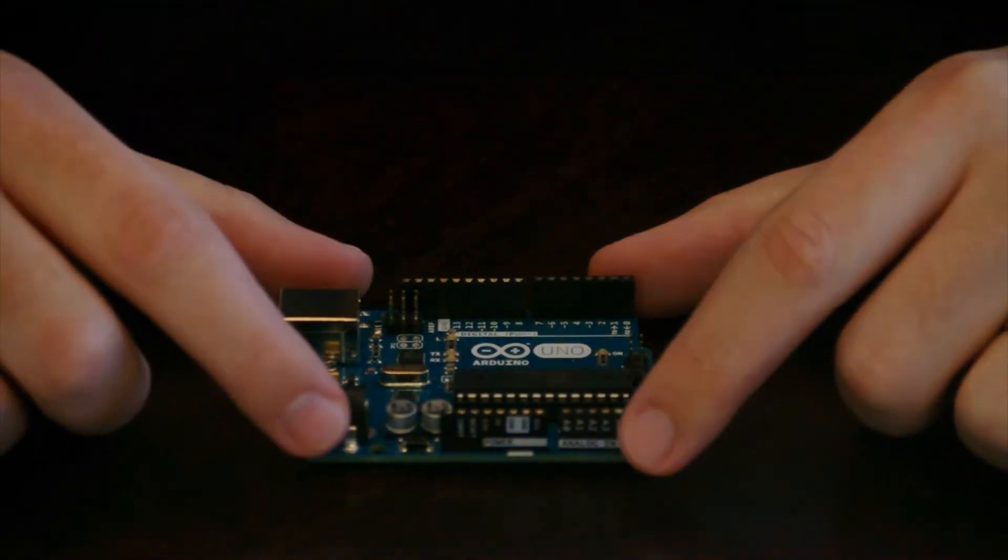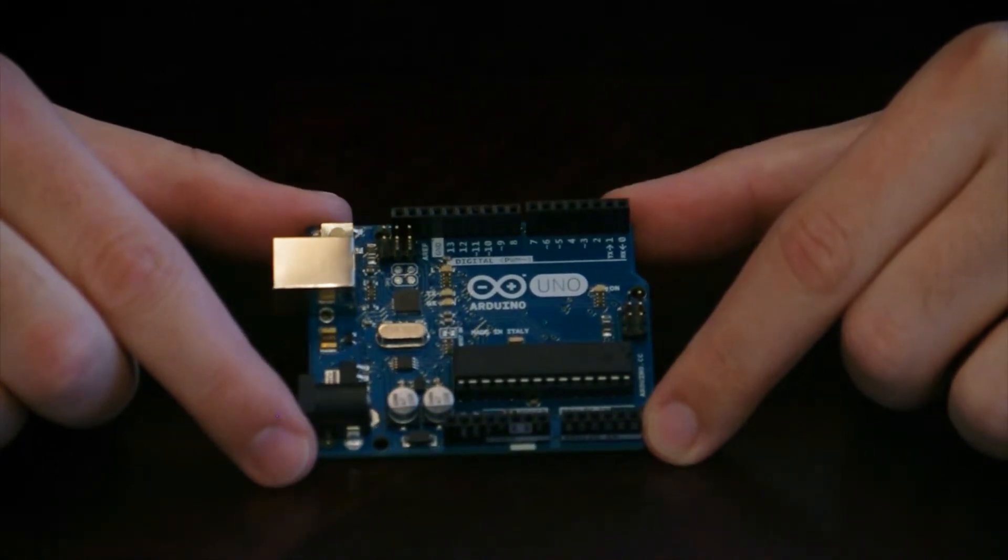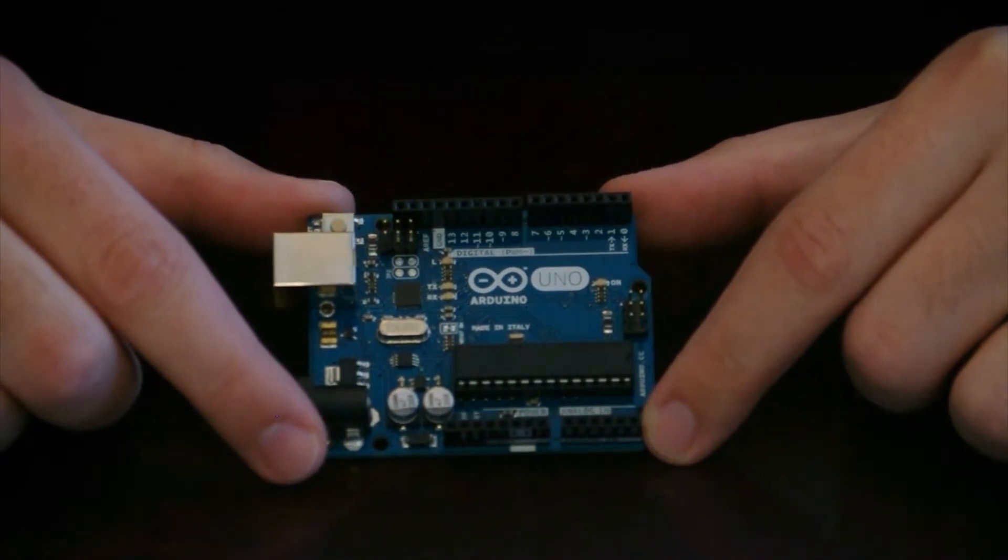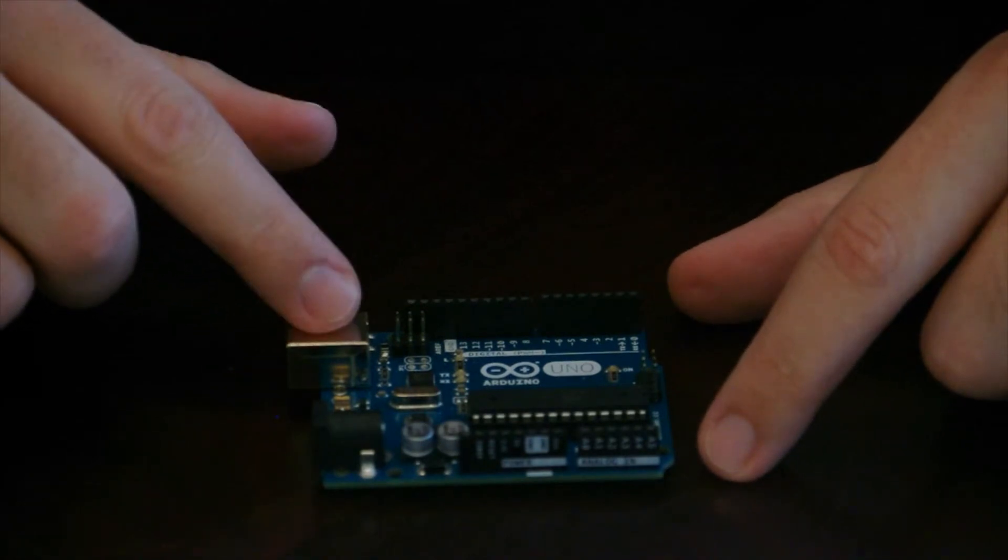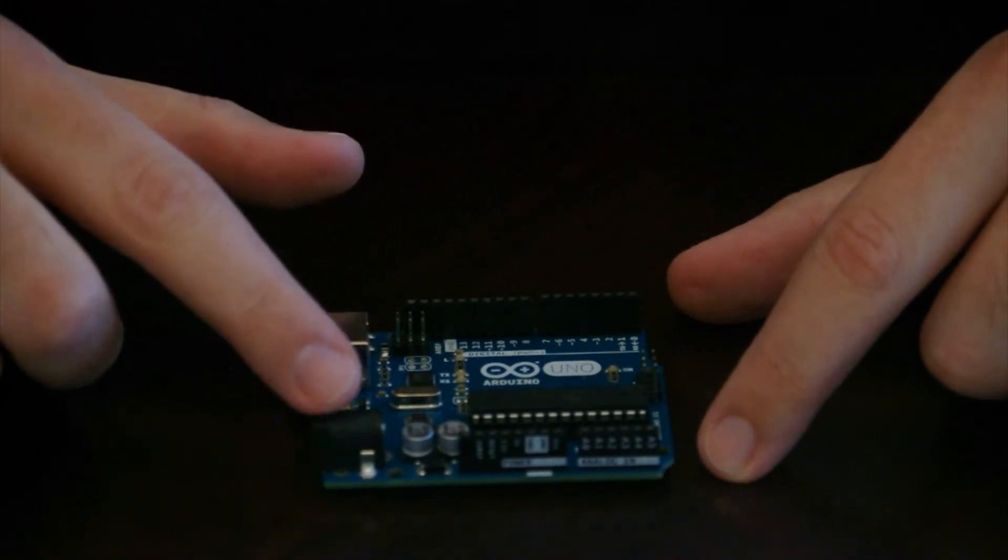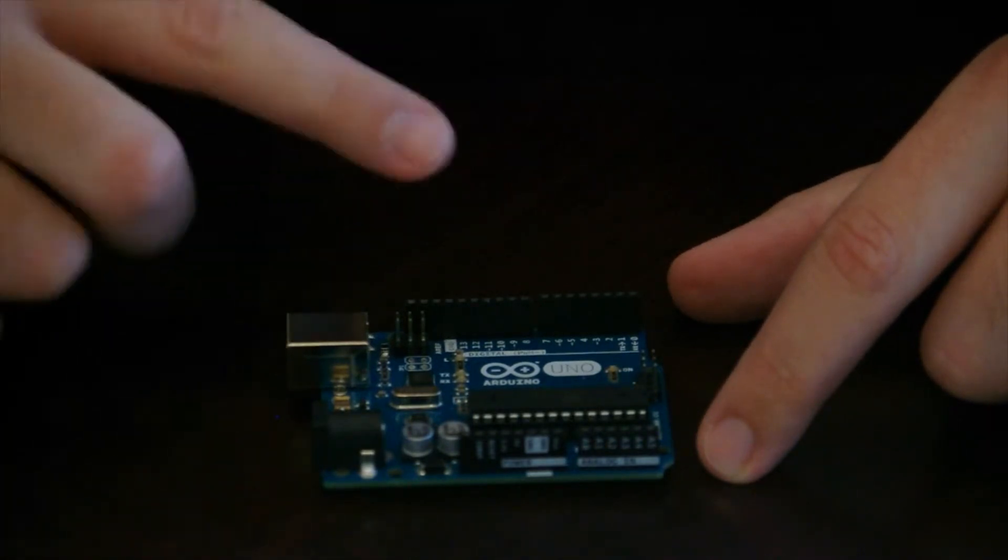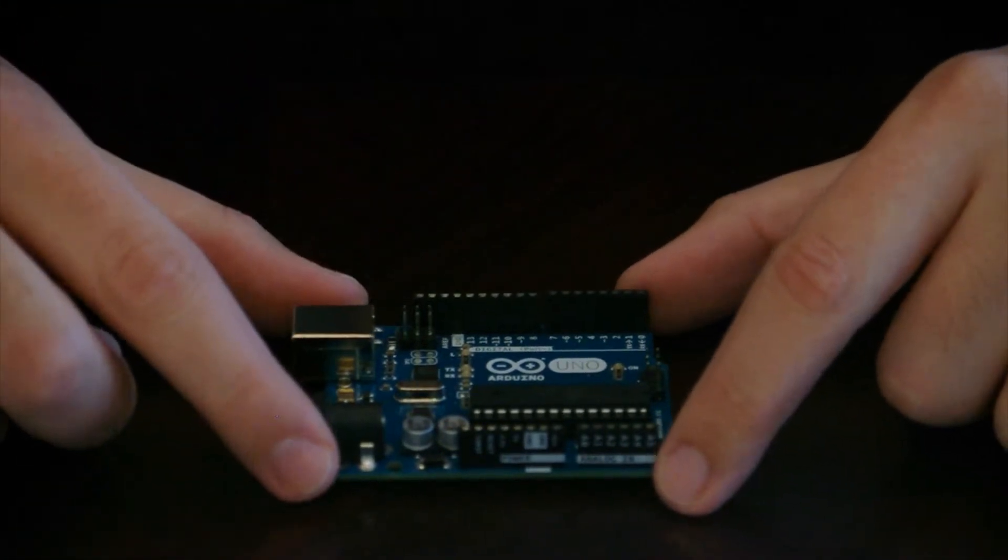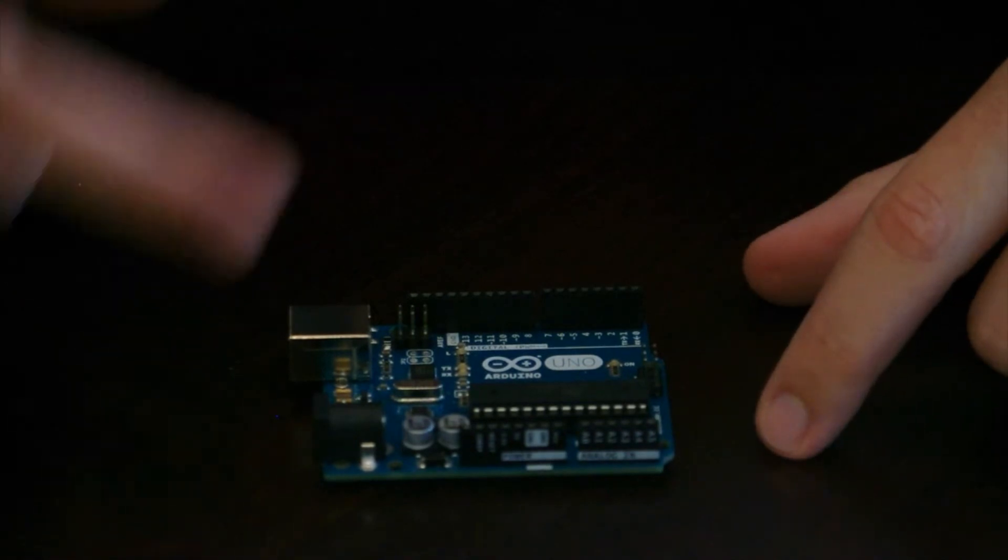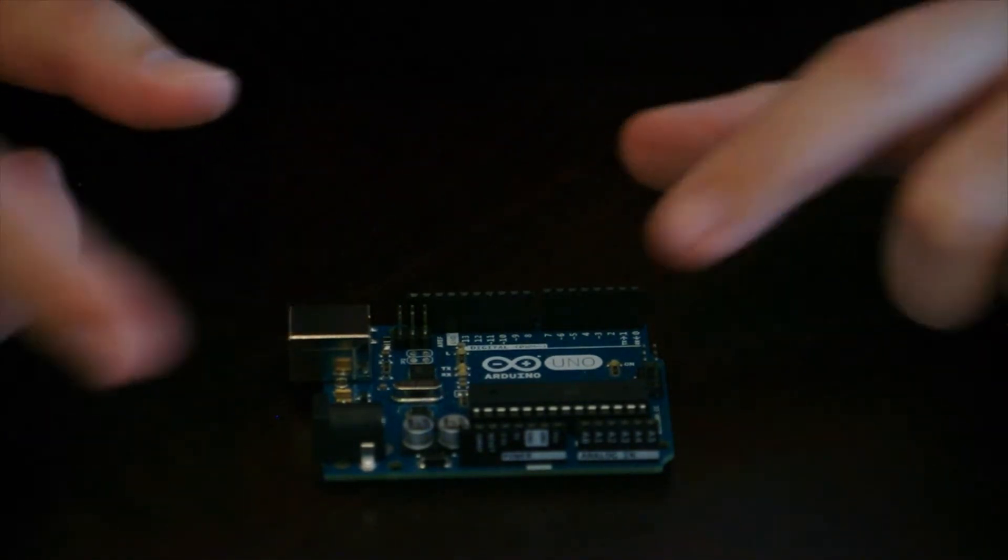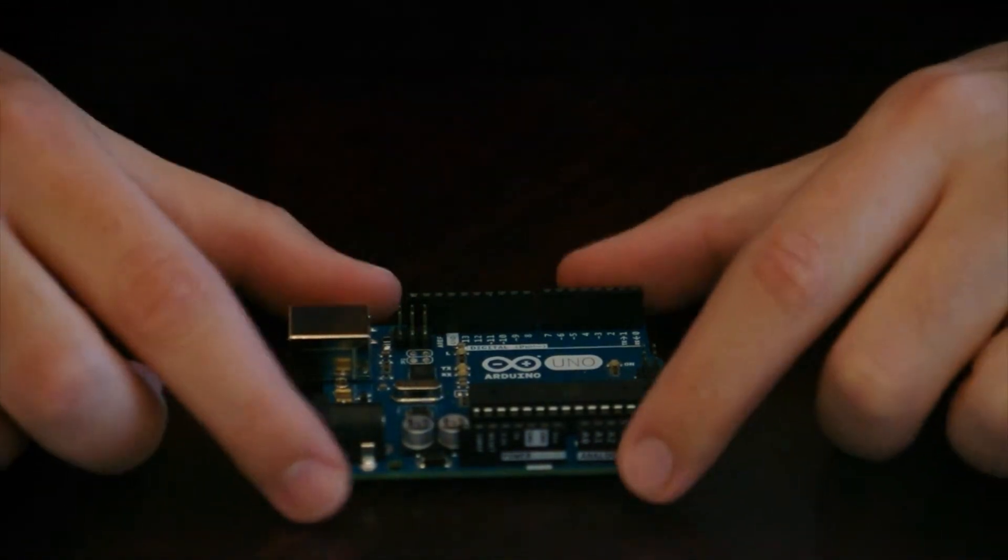And there is a computer program that you download for this where you can write programs. You basically connect to the Arduino using a USB cable, which is the port right here. This is the power port. So you connect to it with a USB cable and then you upload the program to it. And then it will run it over and over again. It basically runs on a loop. So you write your program and it just keeps repeating that, taking into account any inputs you've got coming in.